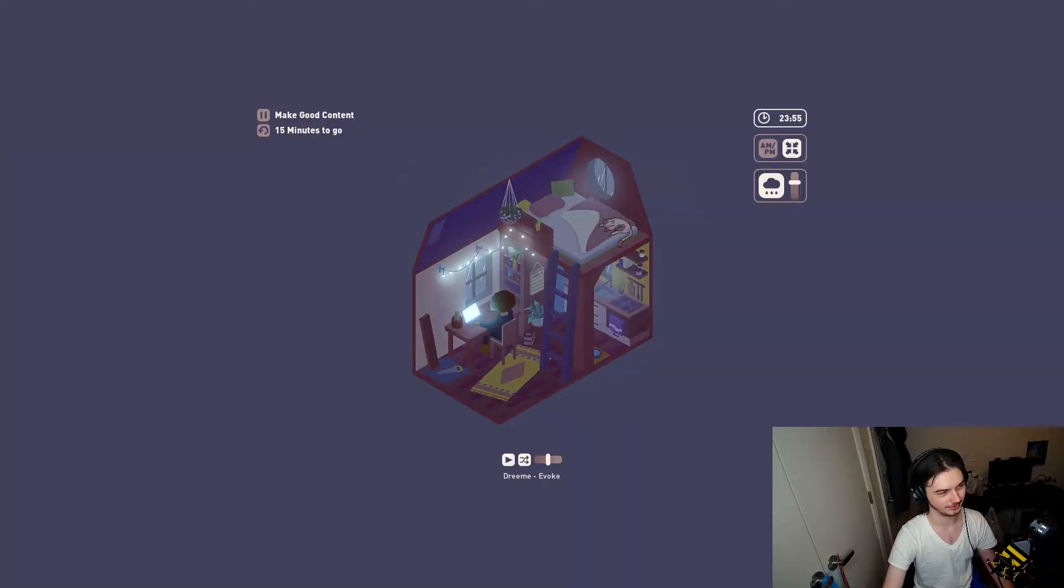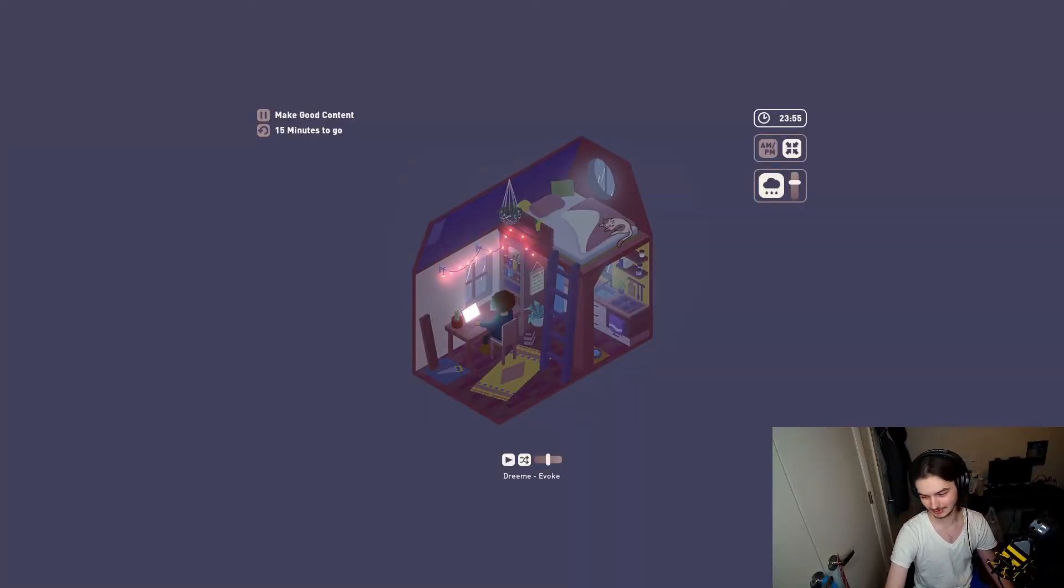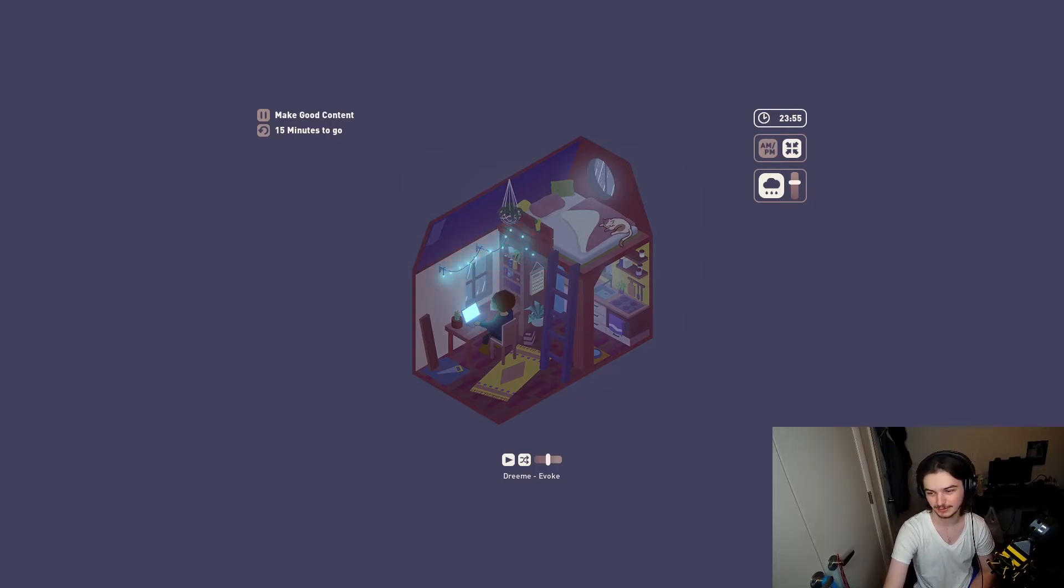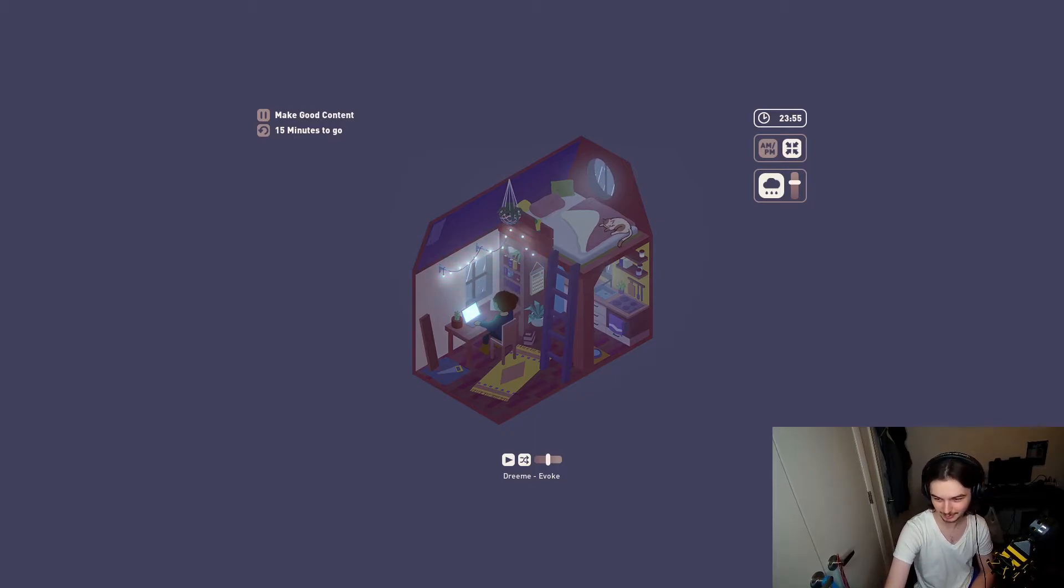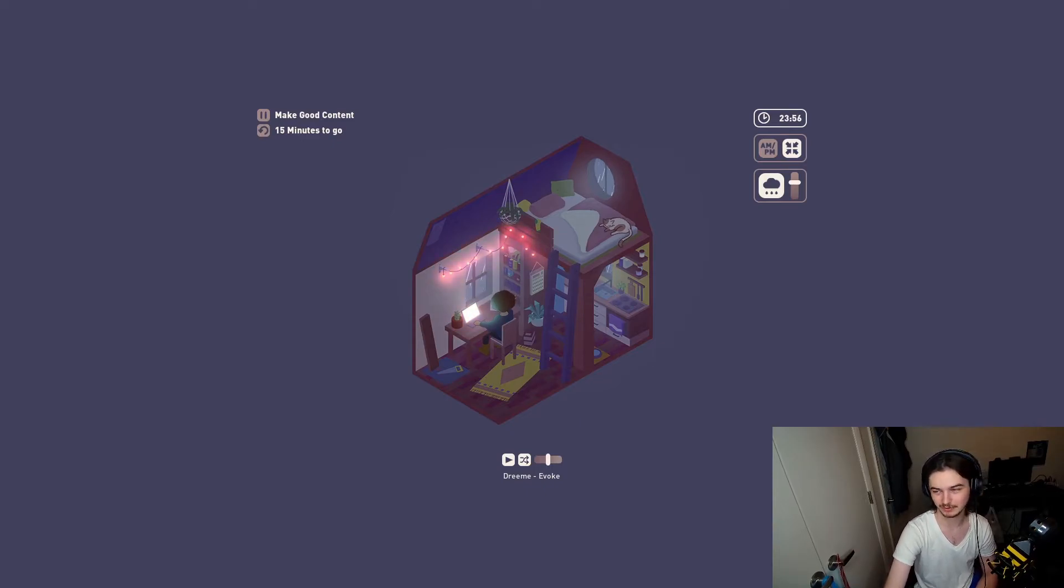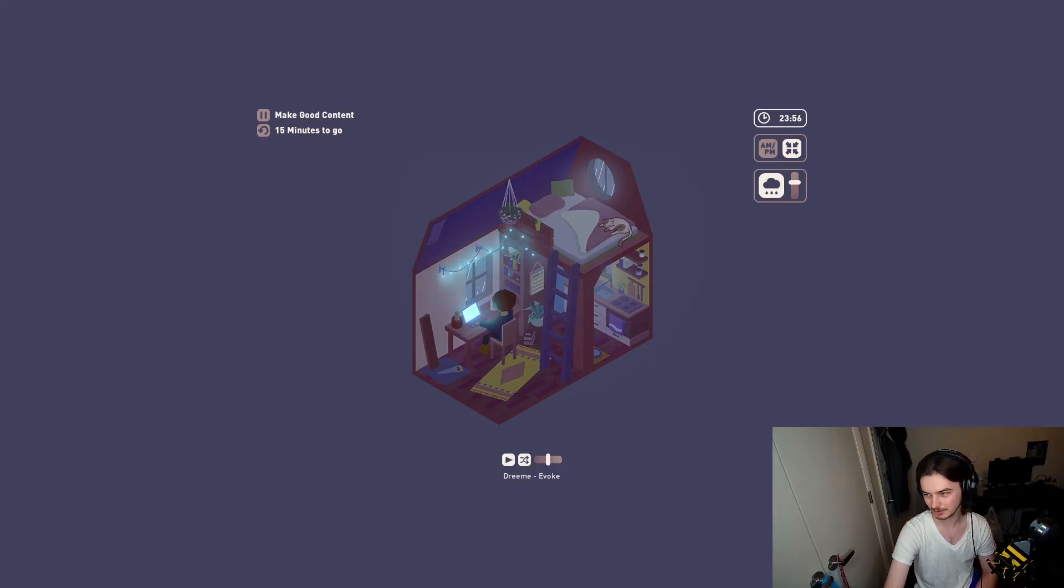Is this the game? I thought there was like customization or something. Wait, is this the game? You just sit here? Hold up. So the achievements include 5 minutes, 30 minutes, 1 hour, 3 hours, 8 hours, 24 hours, 50 hours, and 100 hours worth of time being spent. Lots of games open, so what that means there is...